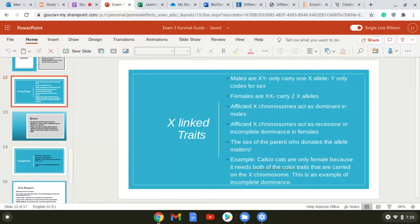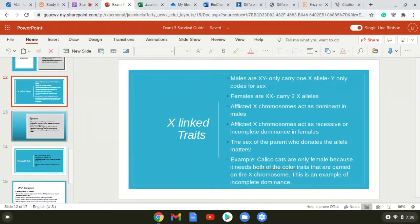That is also why you will never find a male calico cat, because the calico pattern is X-linked. X-linked inheritance is the only type of genetics where the sex of the parent who donated the allele matters — it is the only type of inheritance where sex matters.